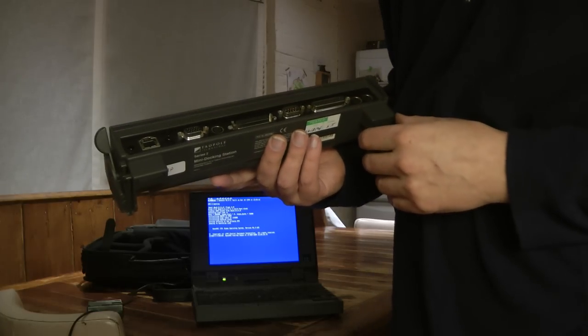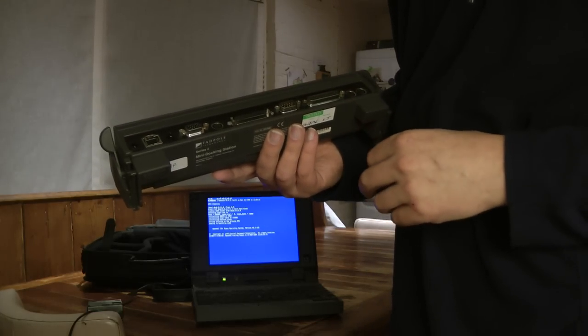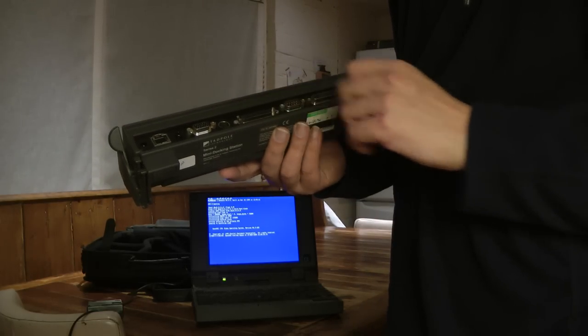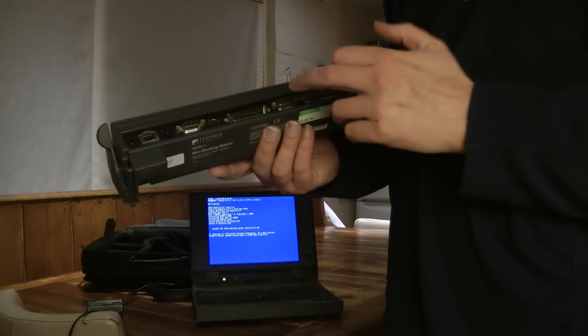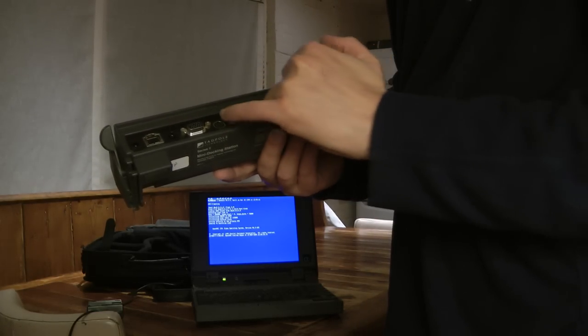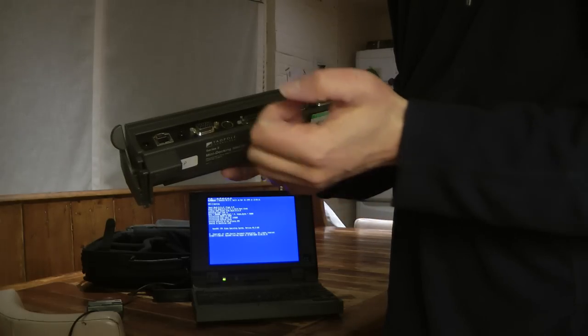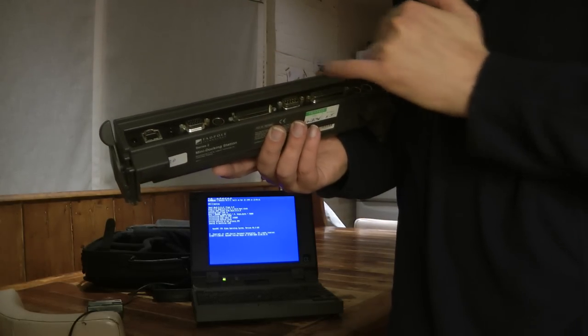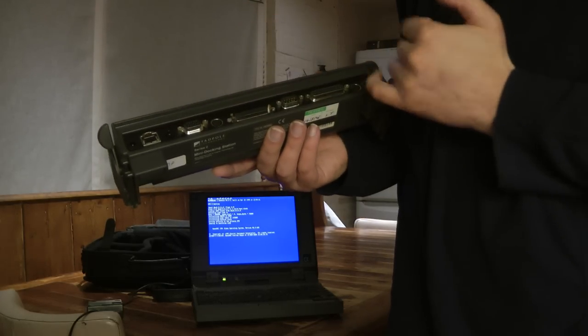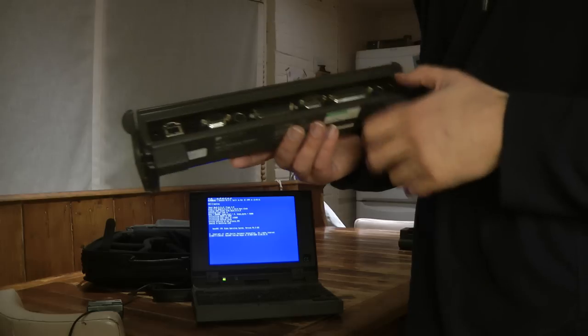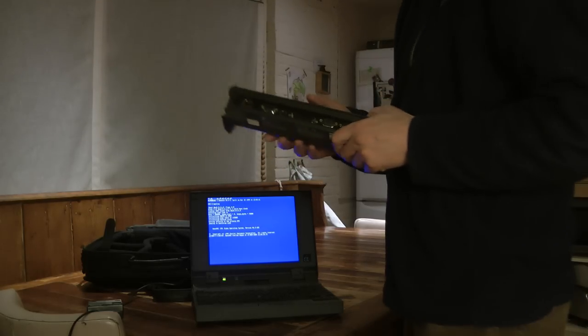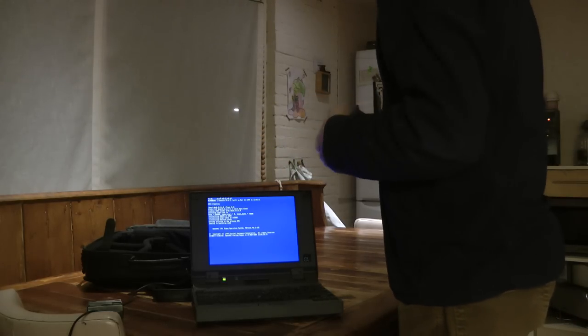And this plugs into the back of the unit. And then it offers connections for SCSI, serial port, keyboard, VGA, floppy drive, mouse and a parallel port.